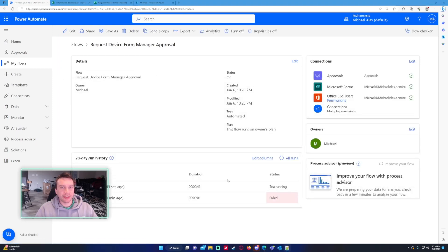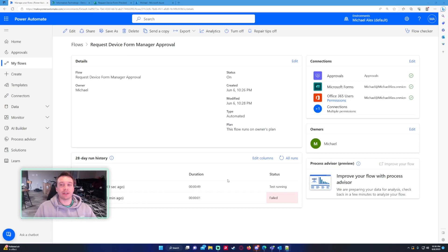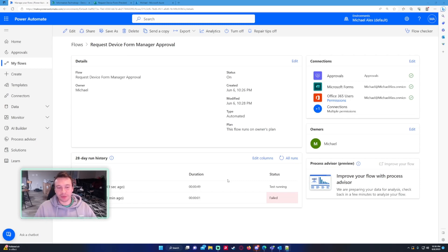So that will be how to send a Microsoft form approval to the user's manager using Power Automate. Hope you guys like the video. Sorry I couldn't show you more in depth but if you get to this point and get the approval working you should be good to go with the rest of the steps.